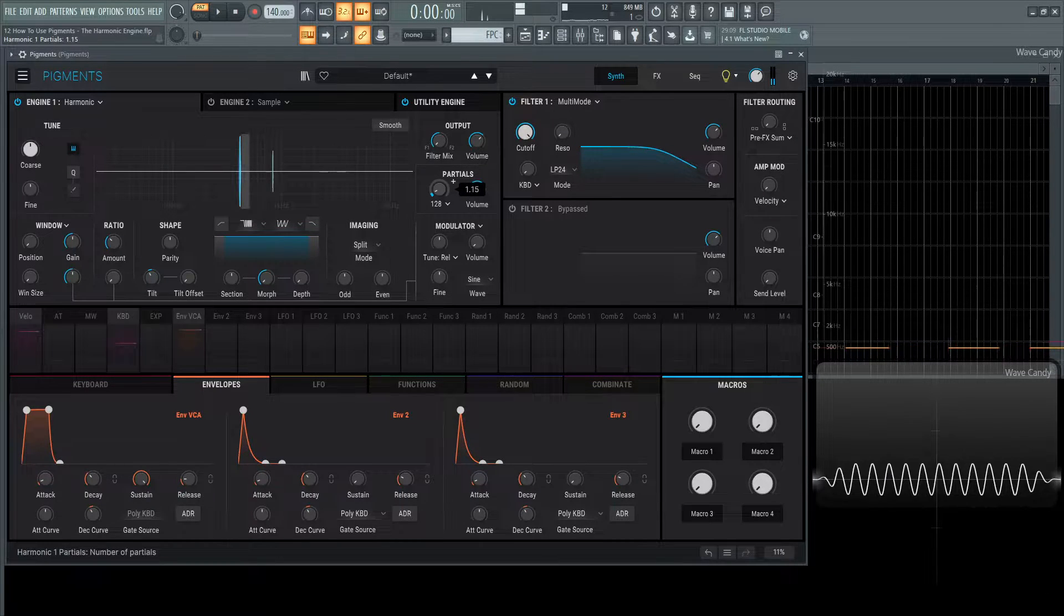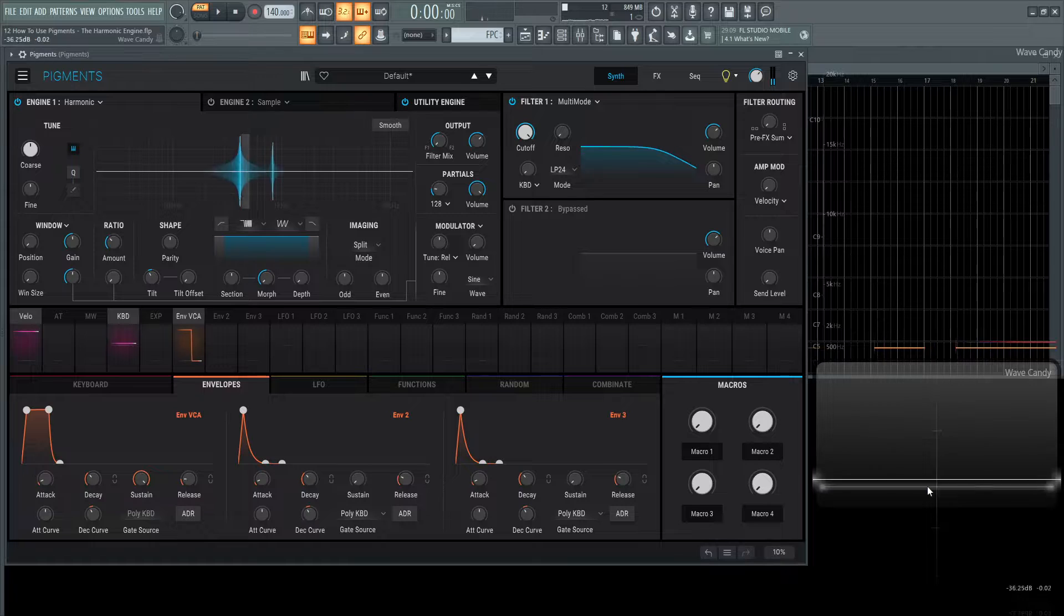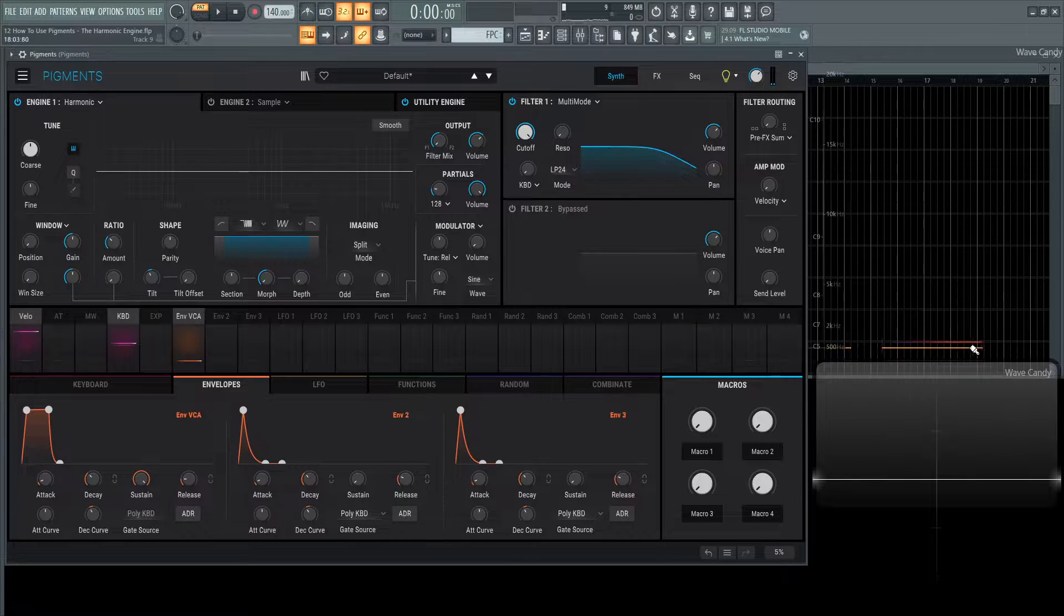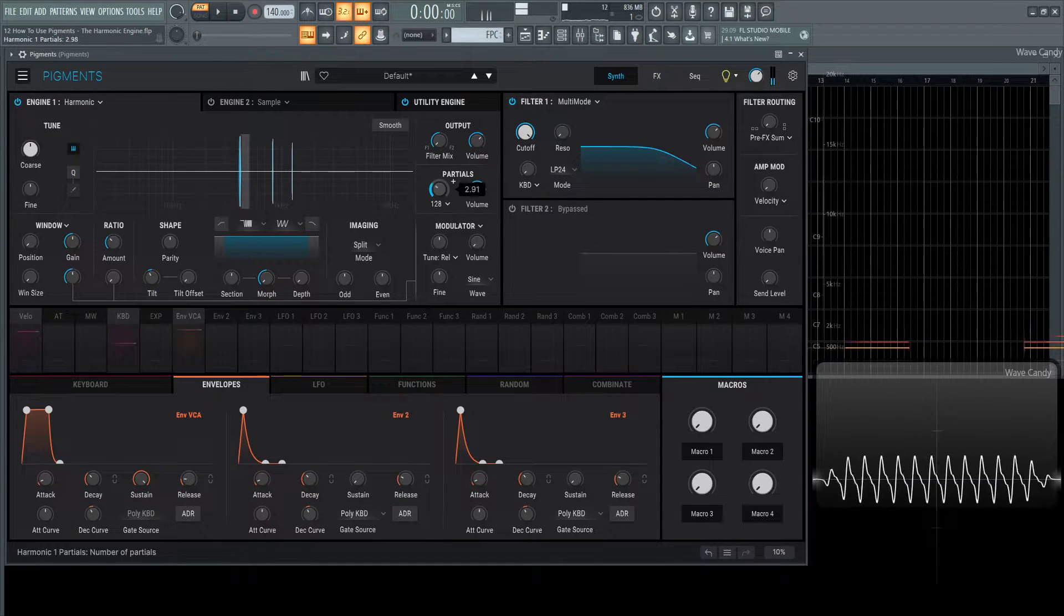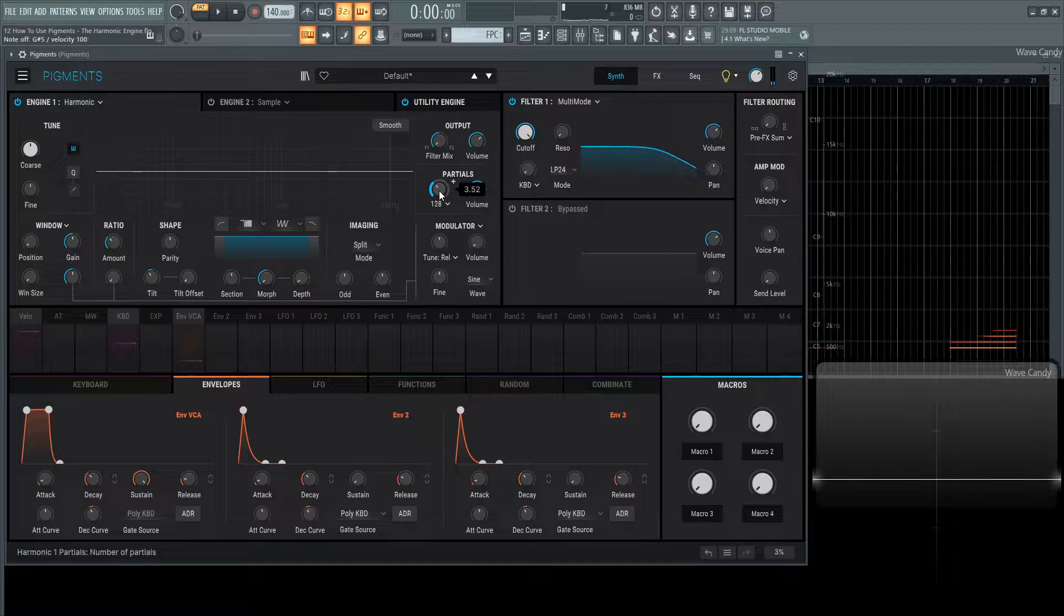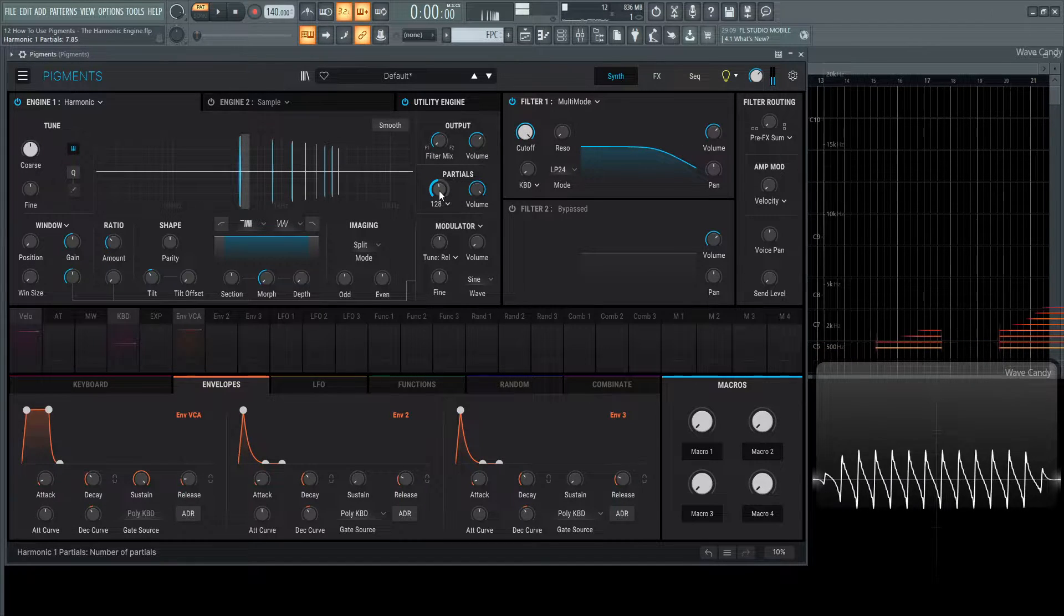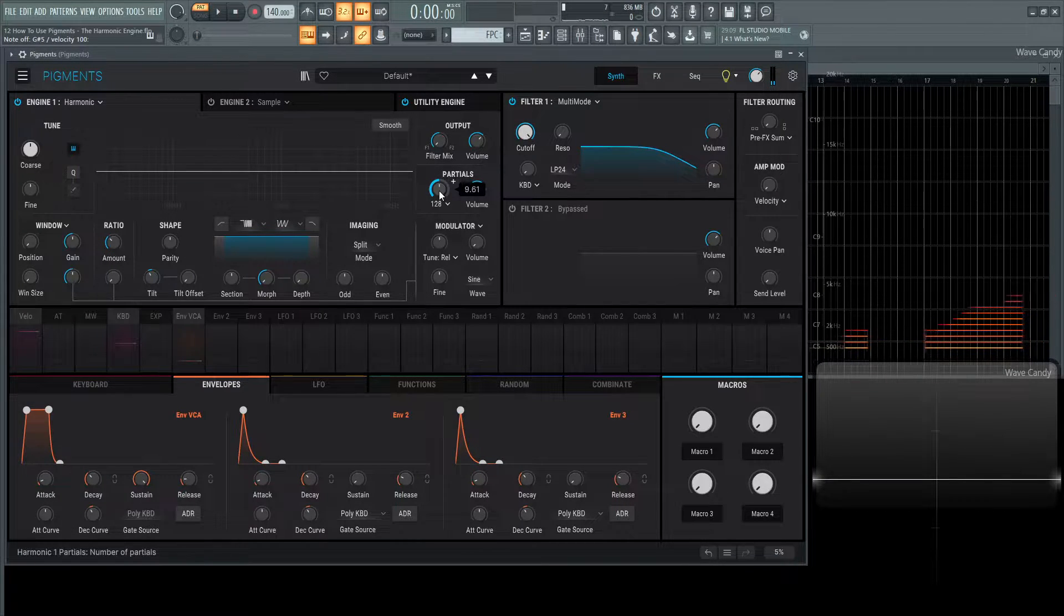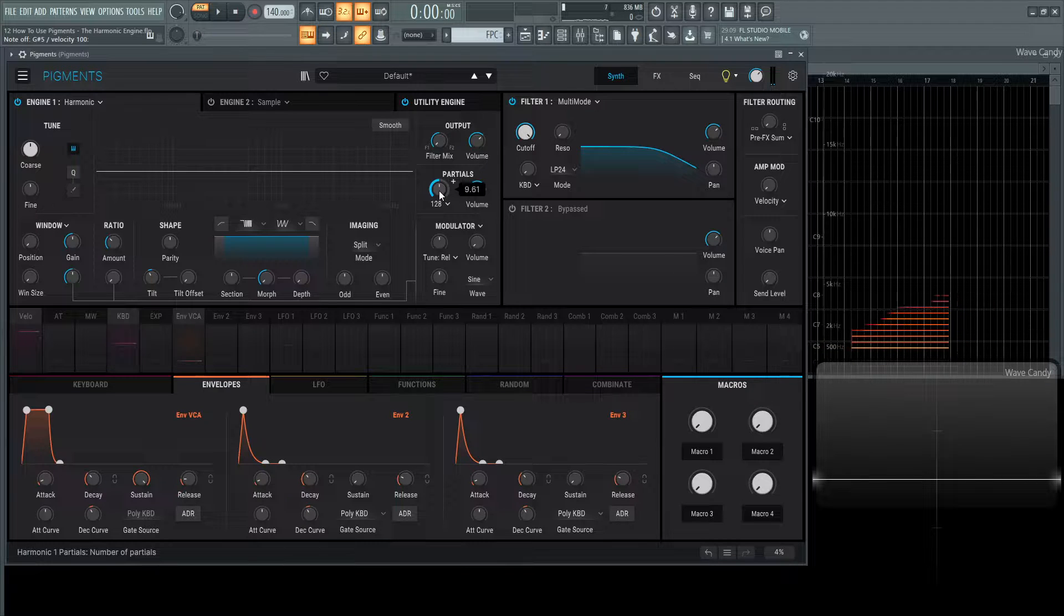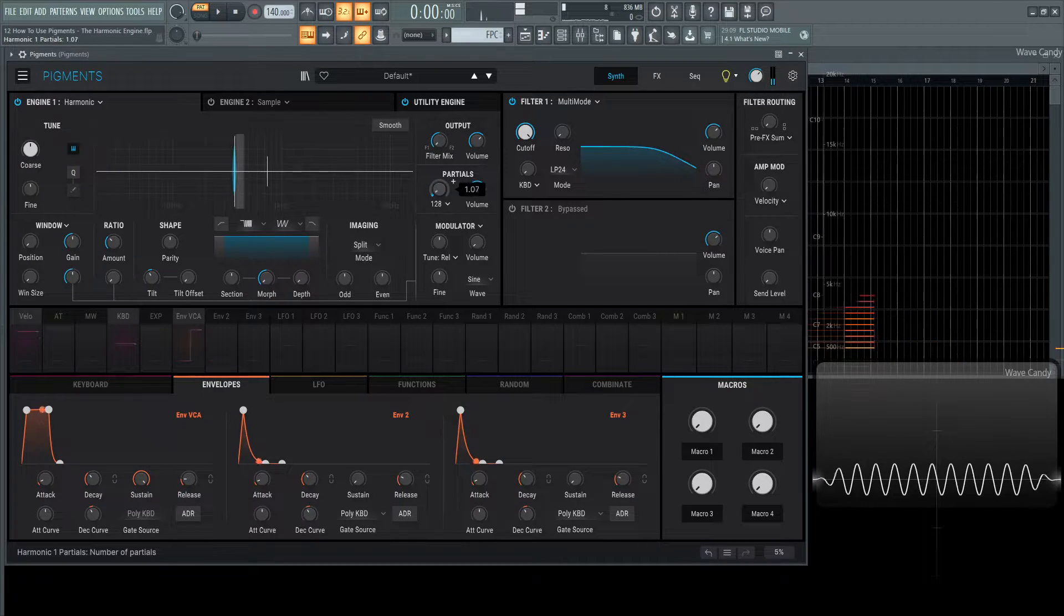As we start adding another one, we see the waveform changes and another harmonic gets introduced. And as we increase this, more of them come in. At some point we lose the tonality of these individual sine waves and we just start hearing the buzzy saw wave.